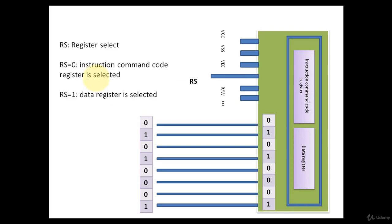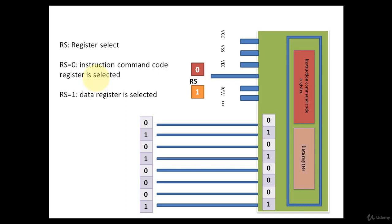RS pin is for register select, to select between the data register and instruction command code register. If you supply logic 0 to this pin, that means you want to use instruction command code register. And if you supply one, that means data register.